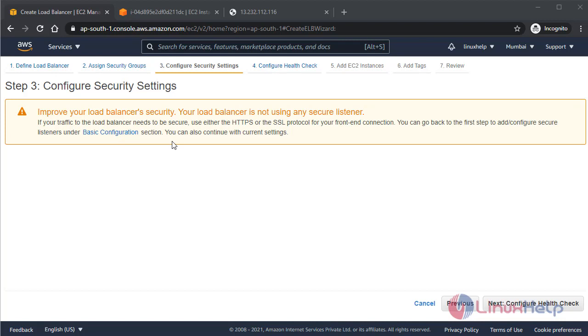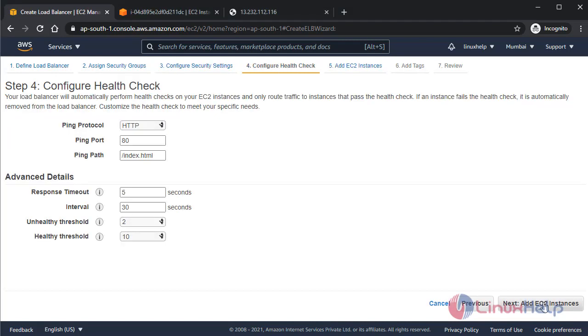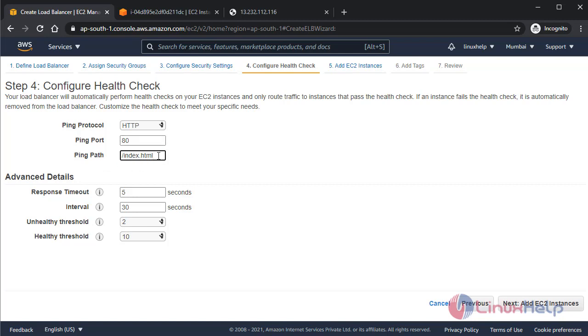So go to the next setting. Here's the ping protocol HTTP, which I defined here—at which protocol you are checking your health, you have to define here. And on which port you are going to use and the ping path—this would be your health check file. I have shown you before that my health file is healthcheck.html.